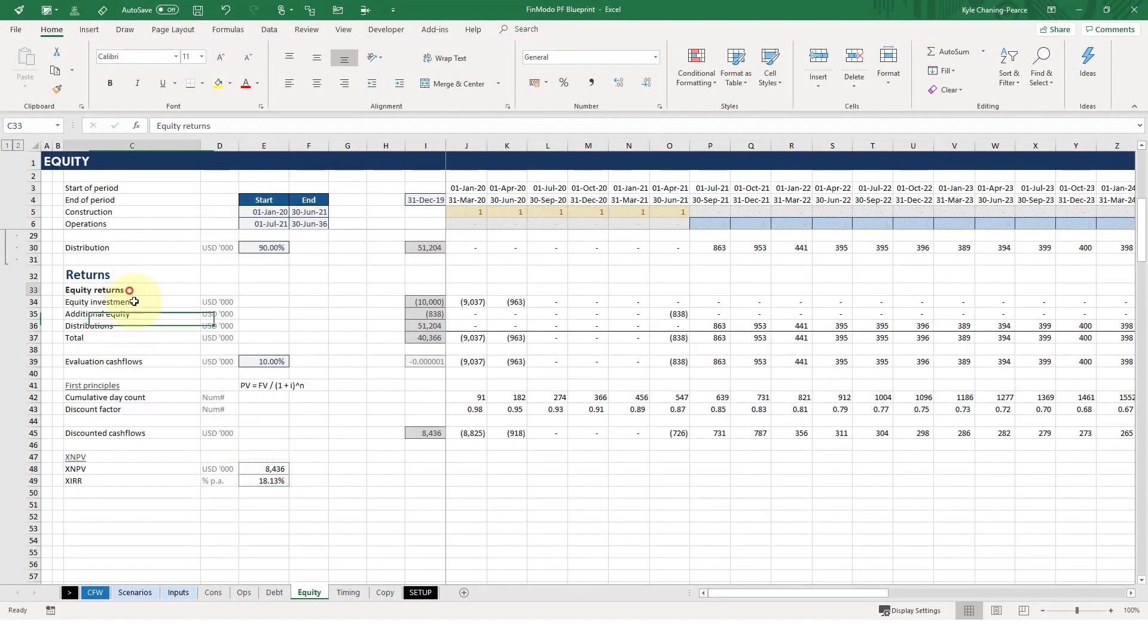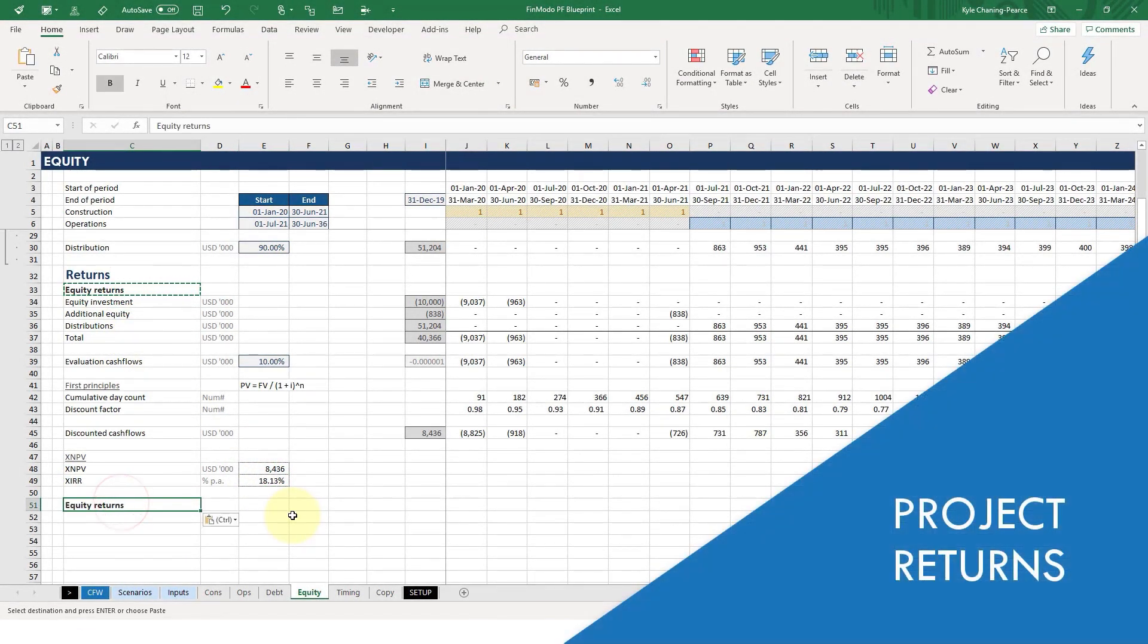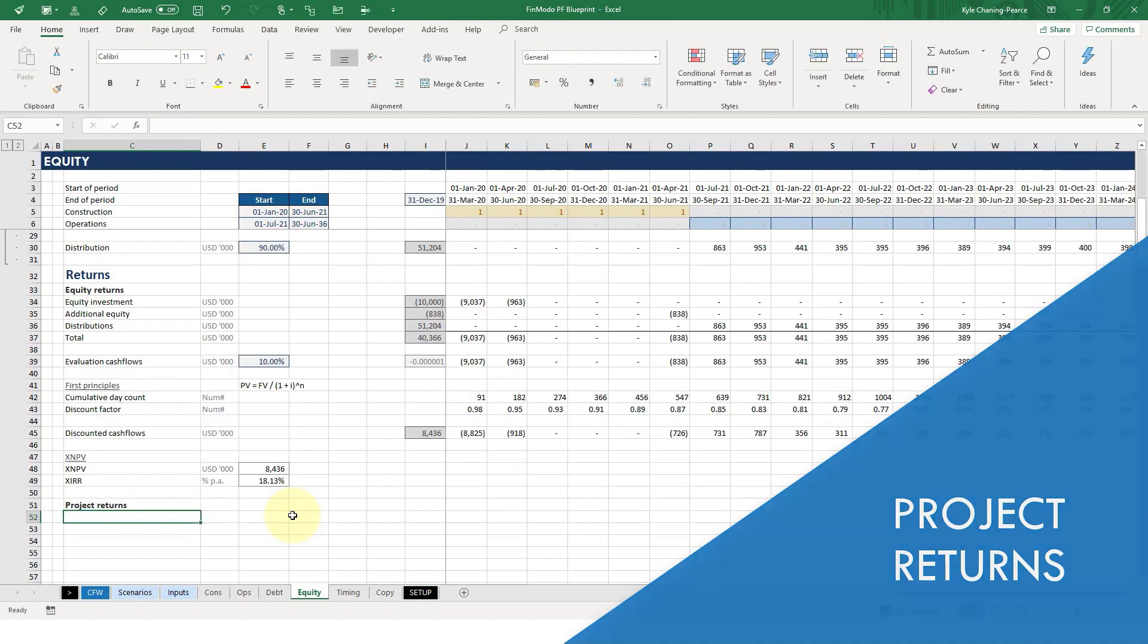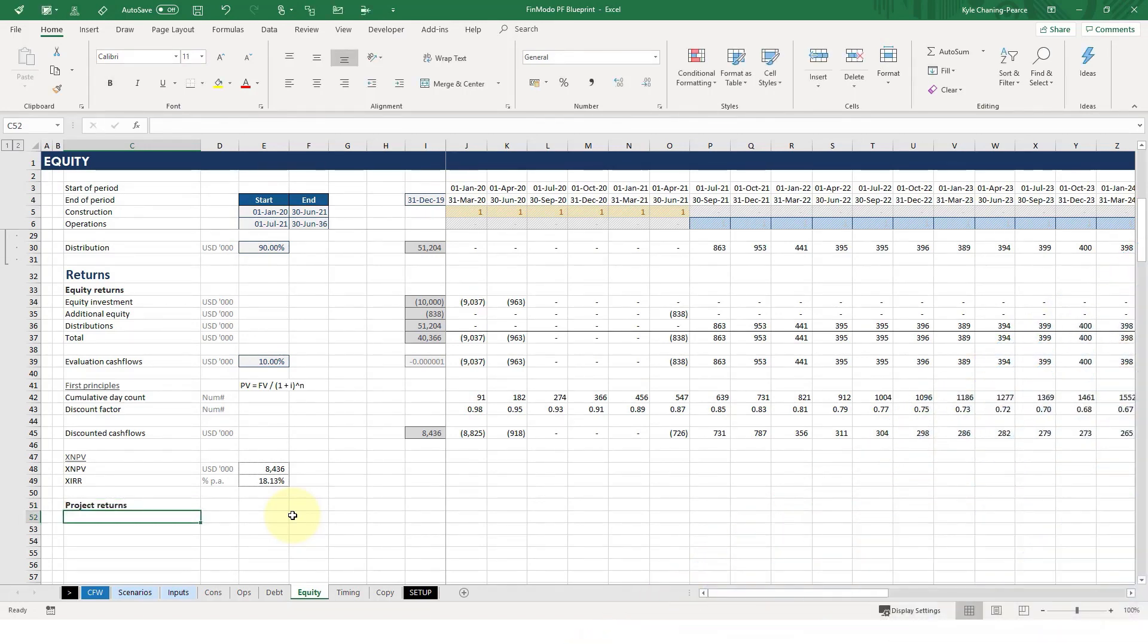We've done the equity returns. Now let's do the project returns. What are project returns? Well, another word for these are unlevered returns or ungeared returns. So this is looking at the project on an unlevered basis, i.e. it doesn't have debt in it.